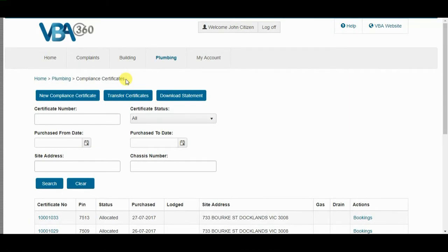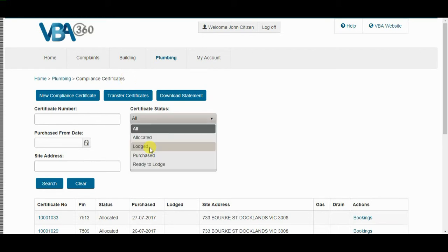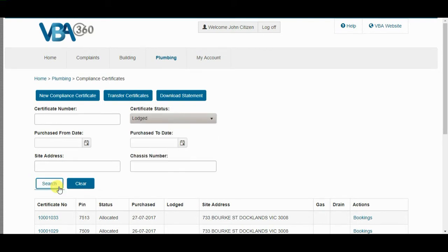If you have a Lodge Compliance Certificate and need to make amendments, you can perform a search to locate the Compliance Certificate you wish to change. For example, you may search for Lodge Certificates by selecting Lodged in the Certificate Status drop-down list and clicking Search.